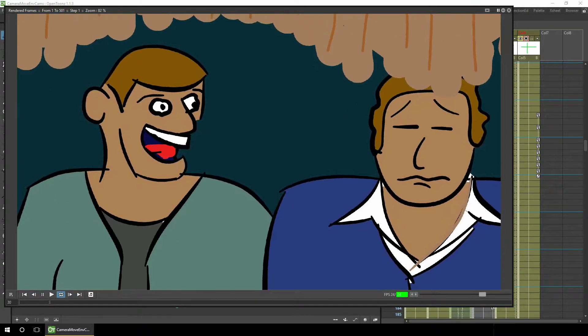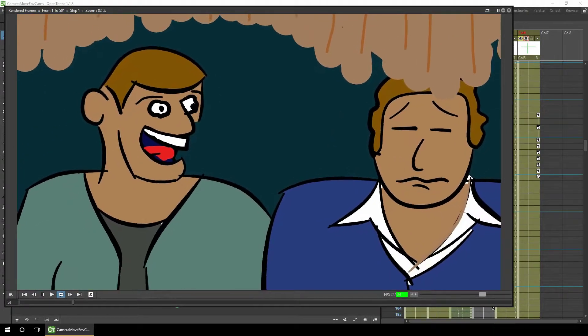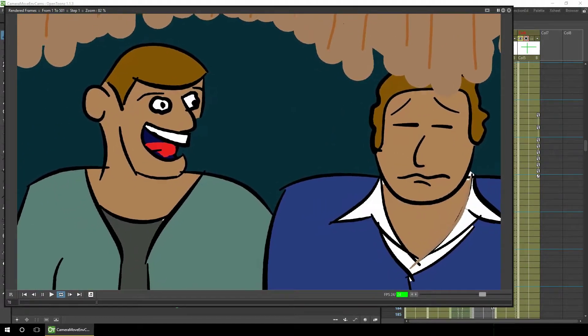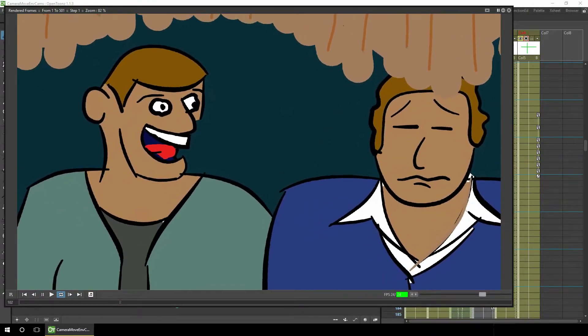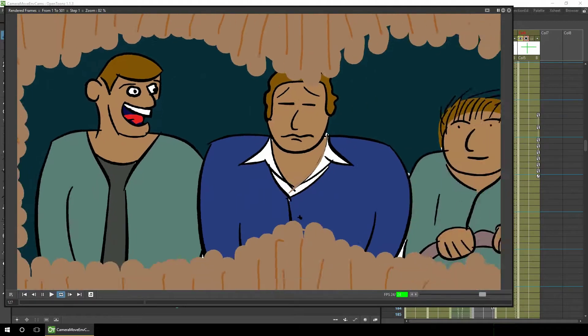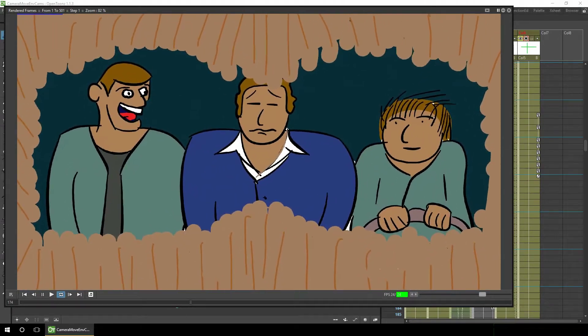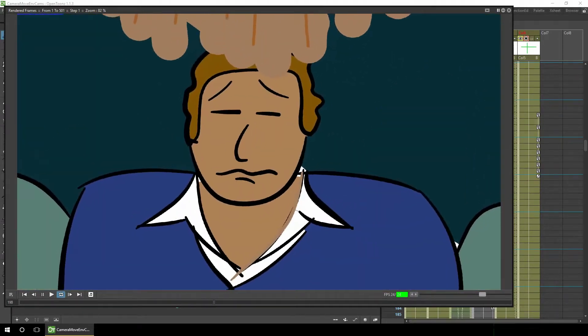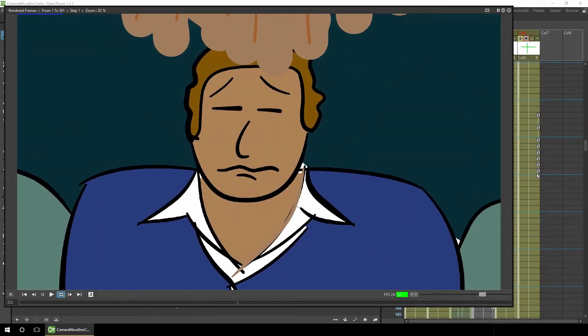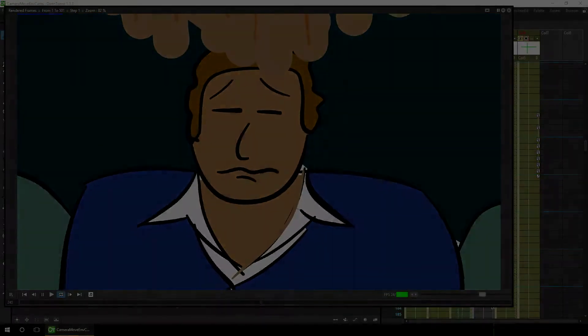Do you want to add subtle camera movements to make your scenes created in OpenToonz more realistic? Then stay tuned as we combine multiple camera movements to build a scene in OpenToonz.